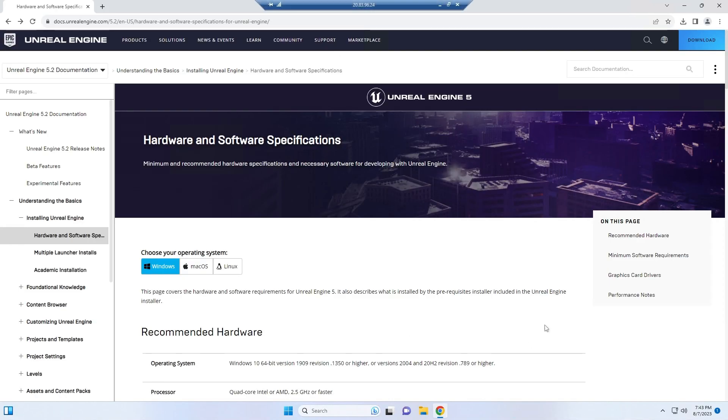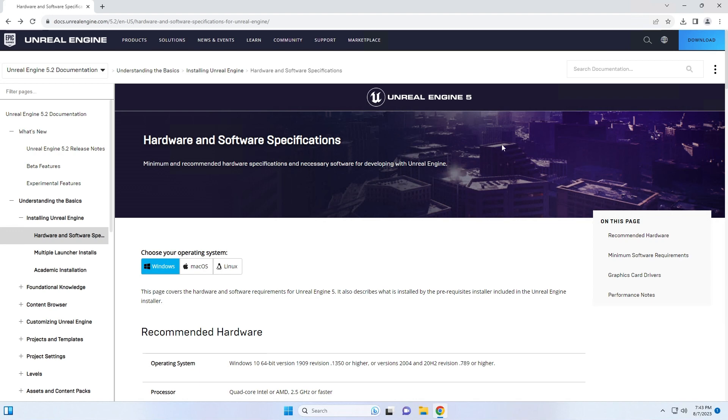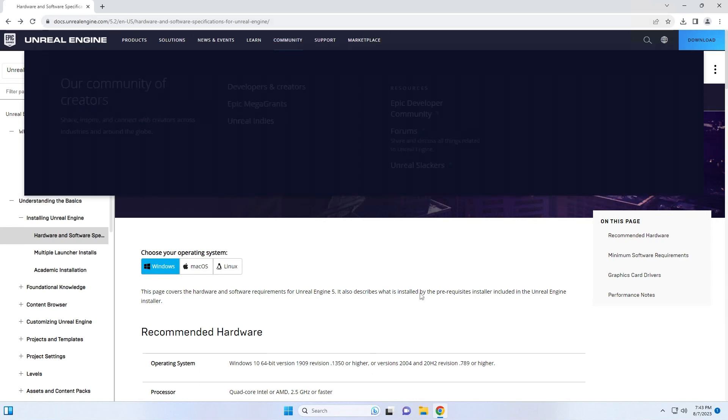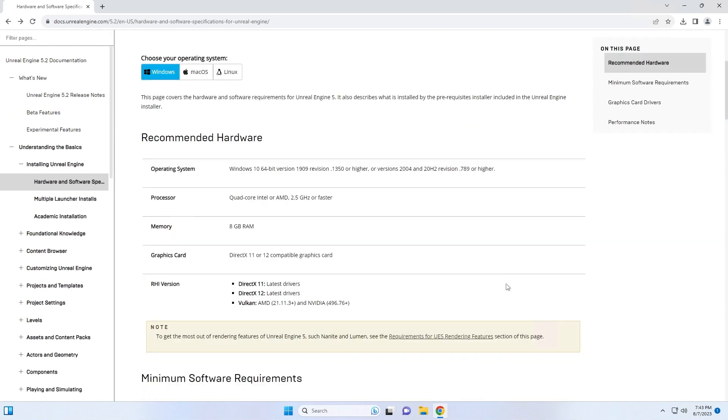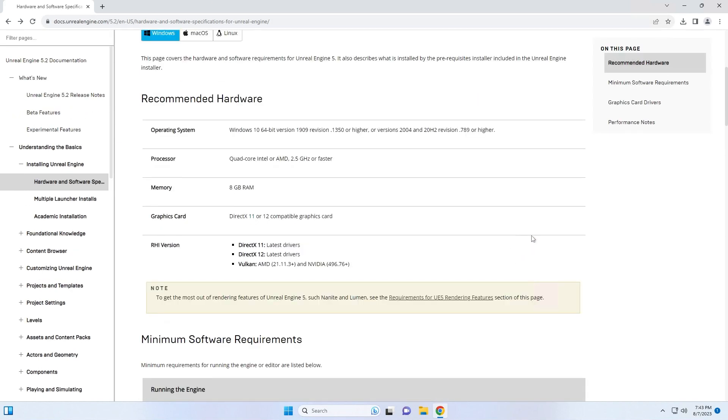The first thing I need to do is double check to make sure that my system will support Unreal Engine. This video specifically will cover Windows. I'll provide this link in the description and it's a good way to check to make sure your system will be compatible from a hardware and software standpoint. In particular, make sure you're running Windows 10 or 11, you have a quad-core Intel or AMD processor, at least 8 gigs of RAM, and that your graphics card can support DirectX 11 or 12.